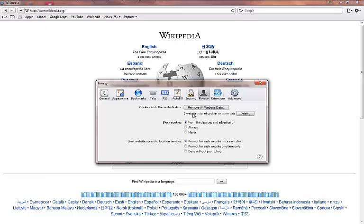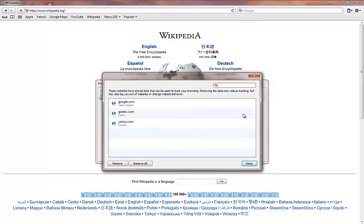Here it's going to give you some general information about the cookies stored in the browser. You'll need to click on details, and from there you have the options of either removing individual cookies.